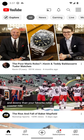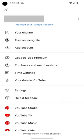Step 1: Launch the YouTube mobile app and then tap your profile icon. Step 2: Tap Settings in this menu.